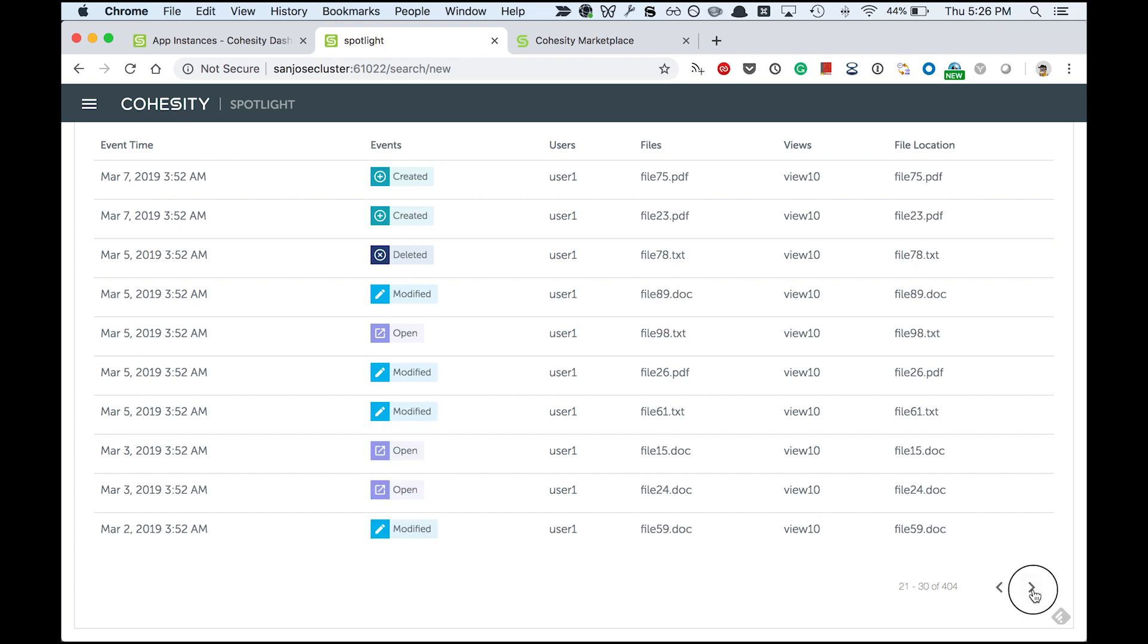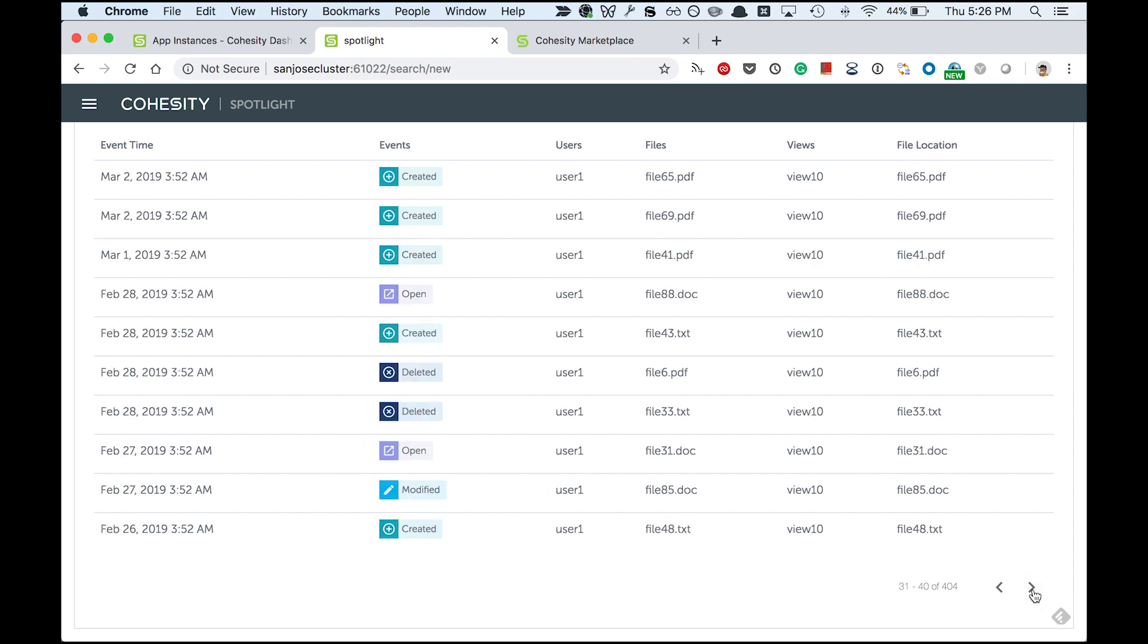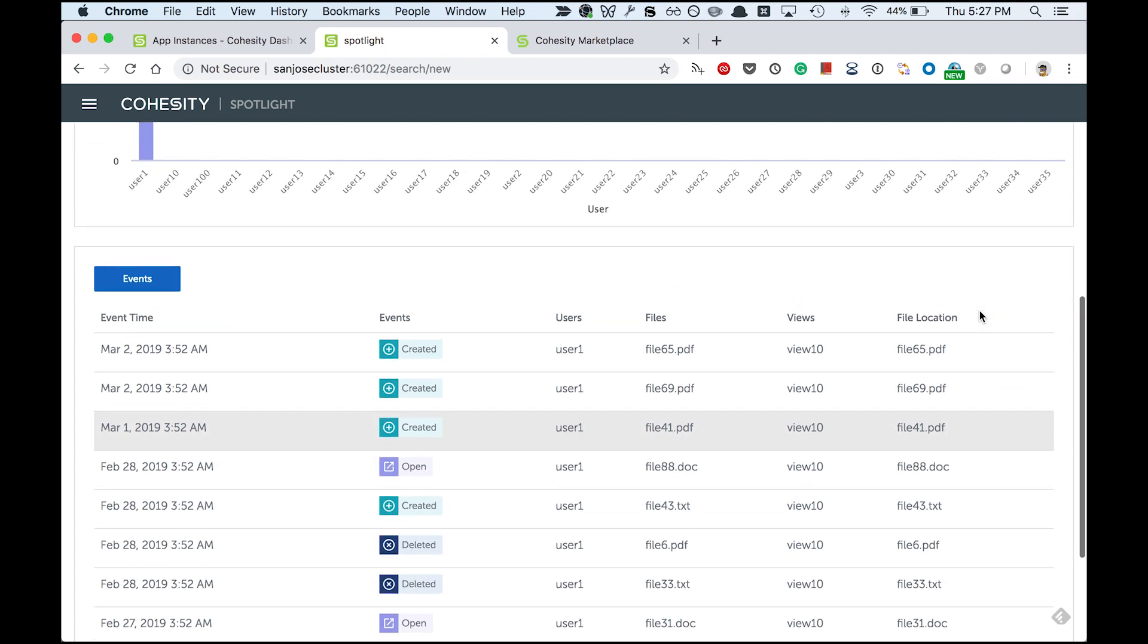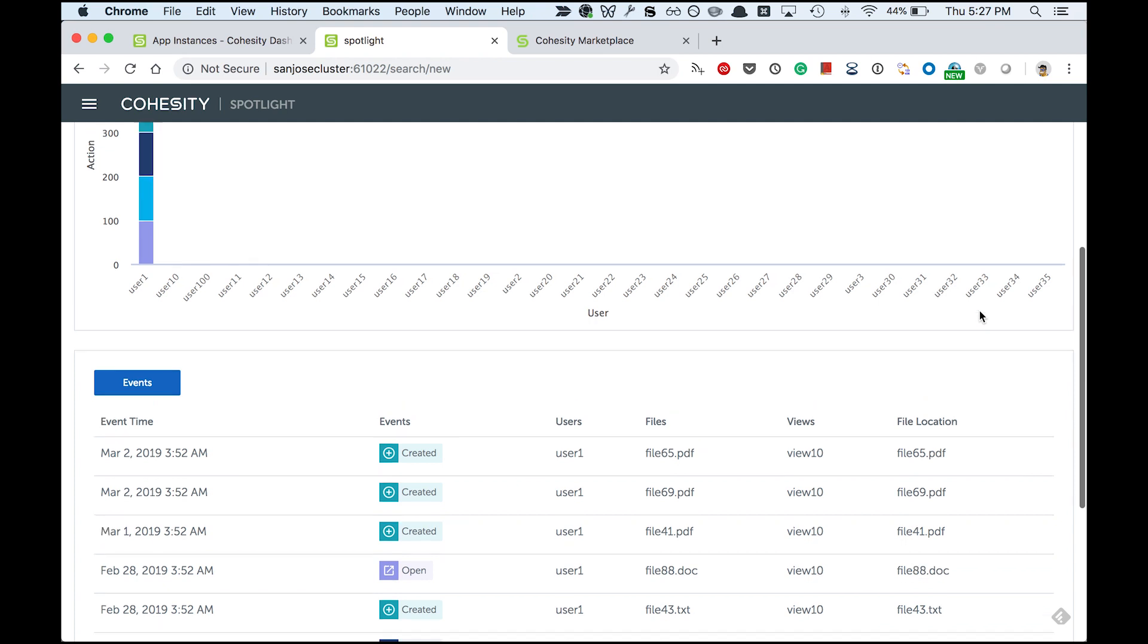As I sift through this data, I am relieved because this user has not accessed any sensitive data. My day is saved, but I want to be careful.